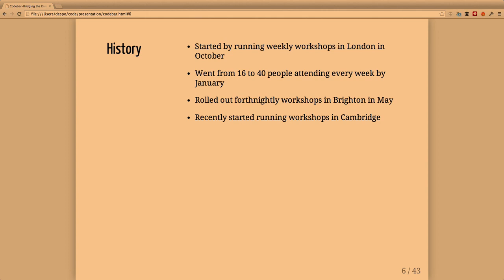Within two months we went from having 16 people to 40. This includes not just the students but also the coaches, because we try to have a ratio of one to two - for every two students we try to have a developer available to help and guide them through the tutorials.